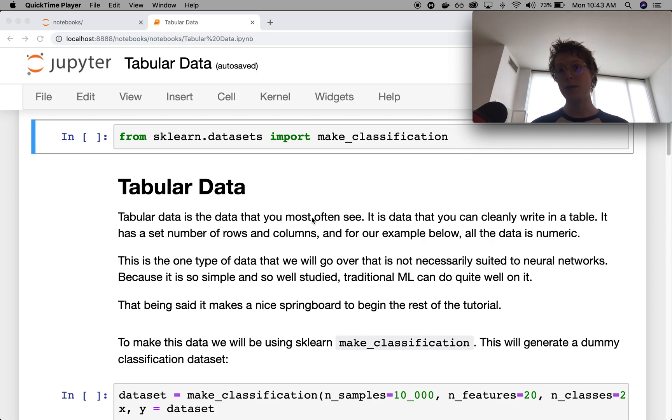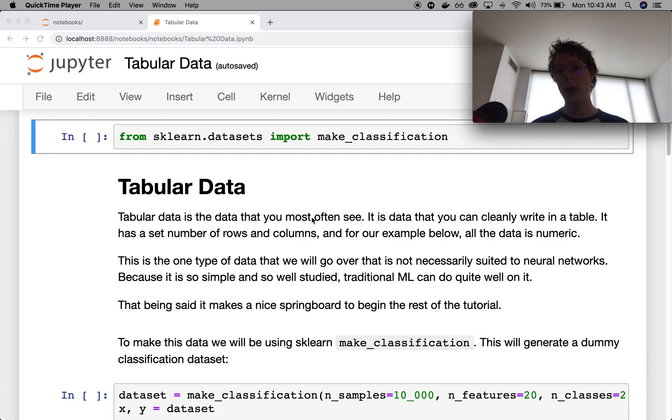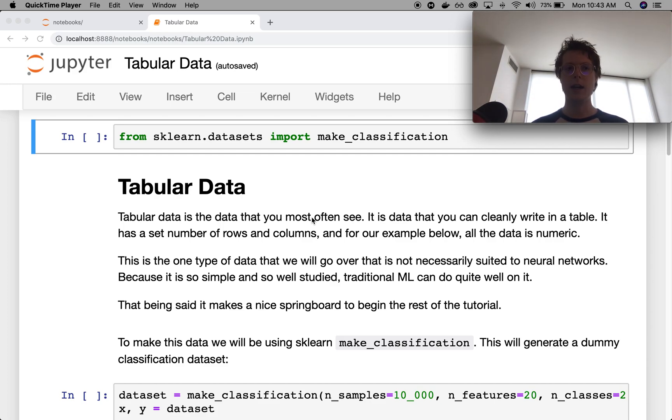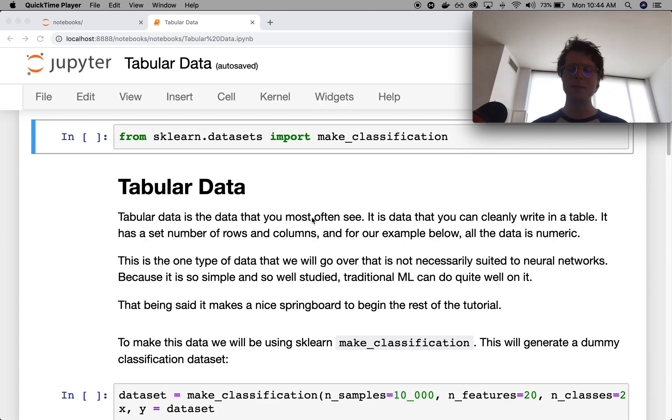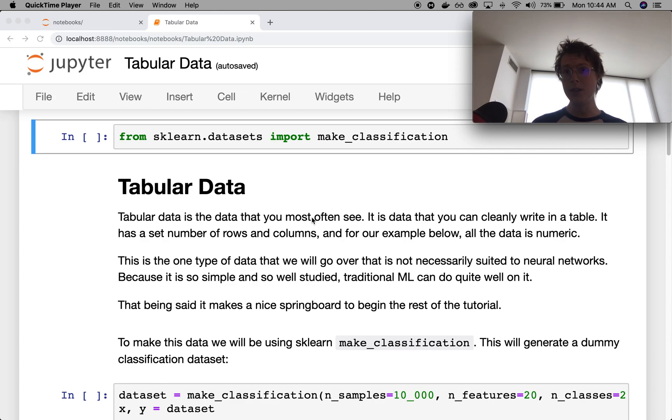To be very specific, tabular data is something where the data points are sampled independently. So one data point is going to be independent of a second data point, and where we don't make any assumptions on how the different dimensions of that data point are generated.